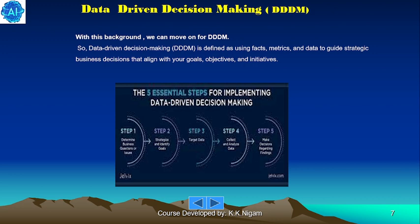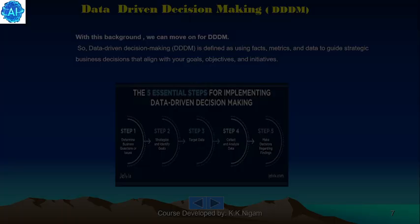With this background, we can move on to DDDM — that is, data-driven decision making. Data-driven decision making is defined as using facts, metrics and data to guide strategic business decisions that align with your goals, objectives and initiatives.